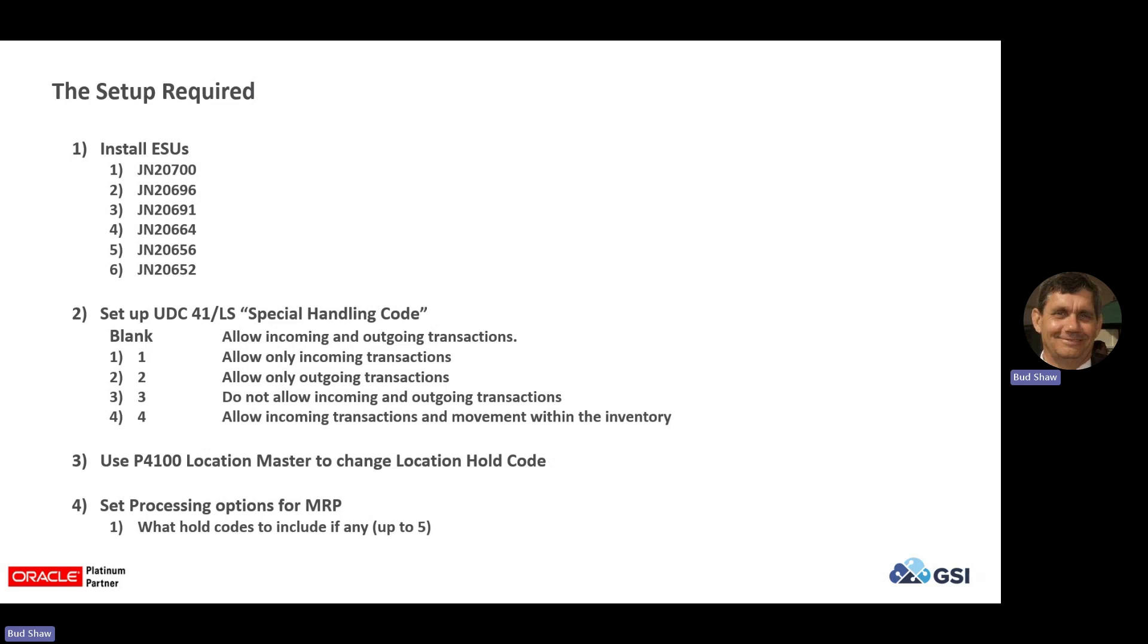And then, you'll need to set up a new UDC 41 LS, which is location status. And I highlighted this thing called special handling code. And I'll show you that when we look at that UDC code. It's not necessarily the UDC code that does it. It's that special handling code that determines what kind of transactions are going to be allowed within that location.